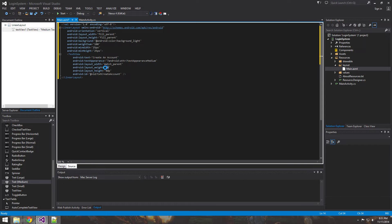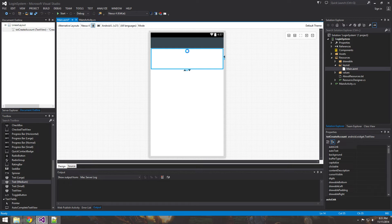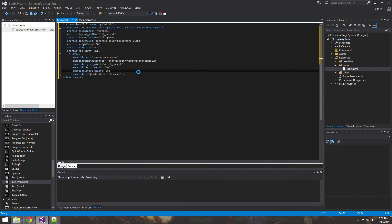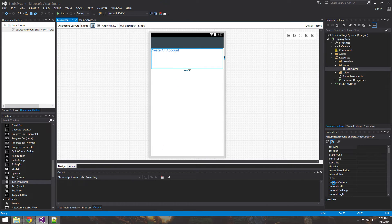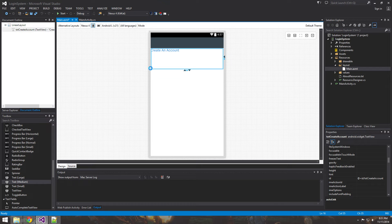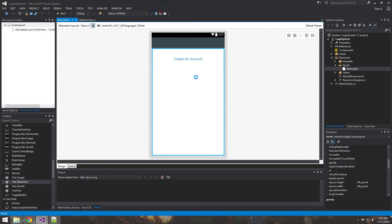Looking at the preview, the text is blended in so we can't see it. Set the text color to the hex value `#368DEB` to give it a blue. Then go into the Properties panel and find the gravity property — set it to center so the text is centered both vertically and horizontally.